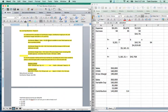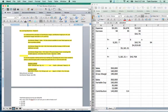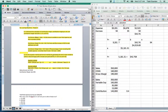So: sales minus variable expenses gives contribution margin. Contribution margin divided by number of units gives contribution margin per unit. Contribution margin divided by sales gives the contribution margin ratio. If you don't get this part, just keep practicing — it will be very helpful on the exam.